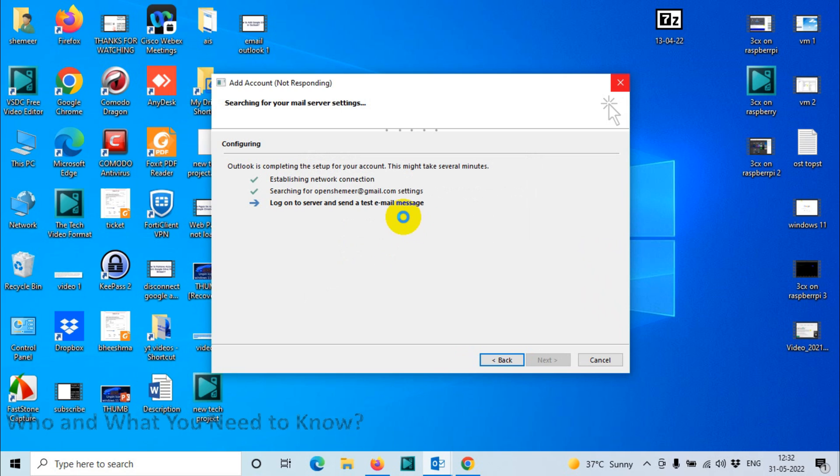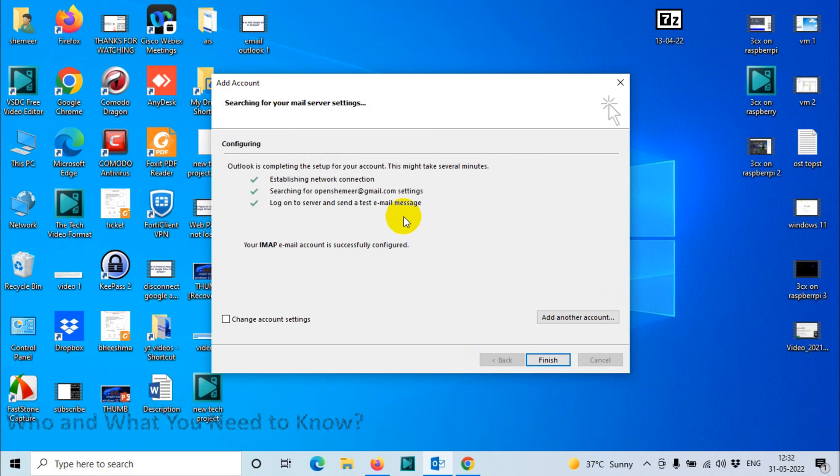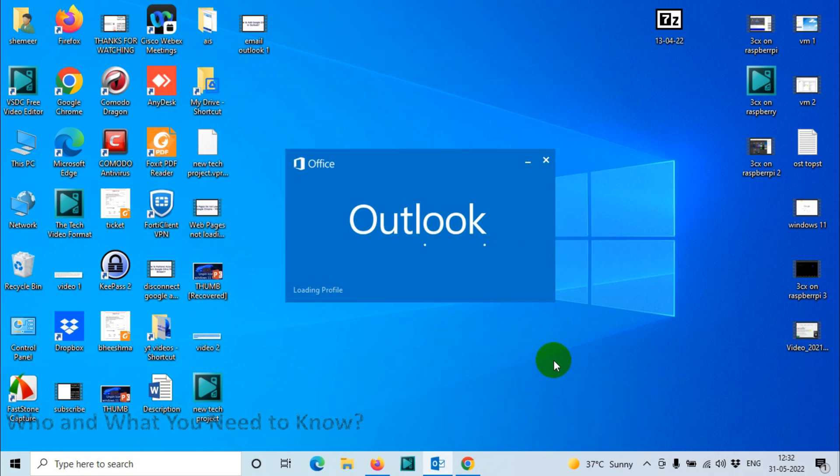Once I did this, it's taking the password and sending it to Google for authentication so I can add my account. You can see here, your IMAP email account is successfully configured. Click on finish.